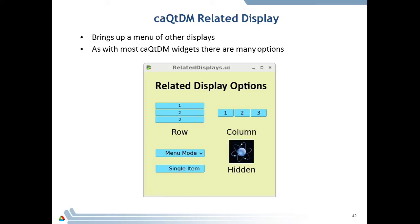CAQtDM uses related displays. Here are examples stacked on rows, stacked on columns, and in menu mode — here I have three options. The arrow-down appears when you have more than one option; with a single item it's just one tab. I also created a hidden display: I took my atom icon JPEG and put a hidden display behind it. When you click on the icon, it'll launch a display. These are the same features we see with MEDM.